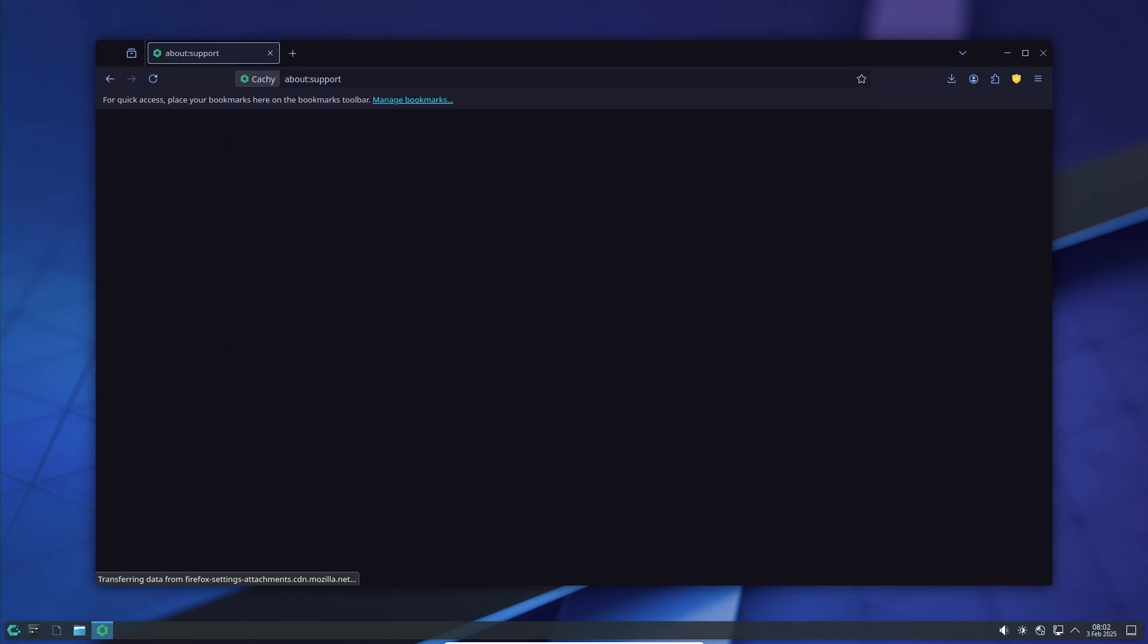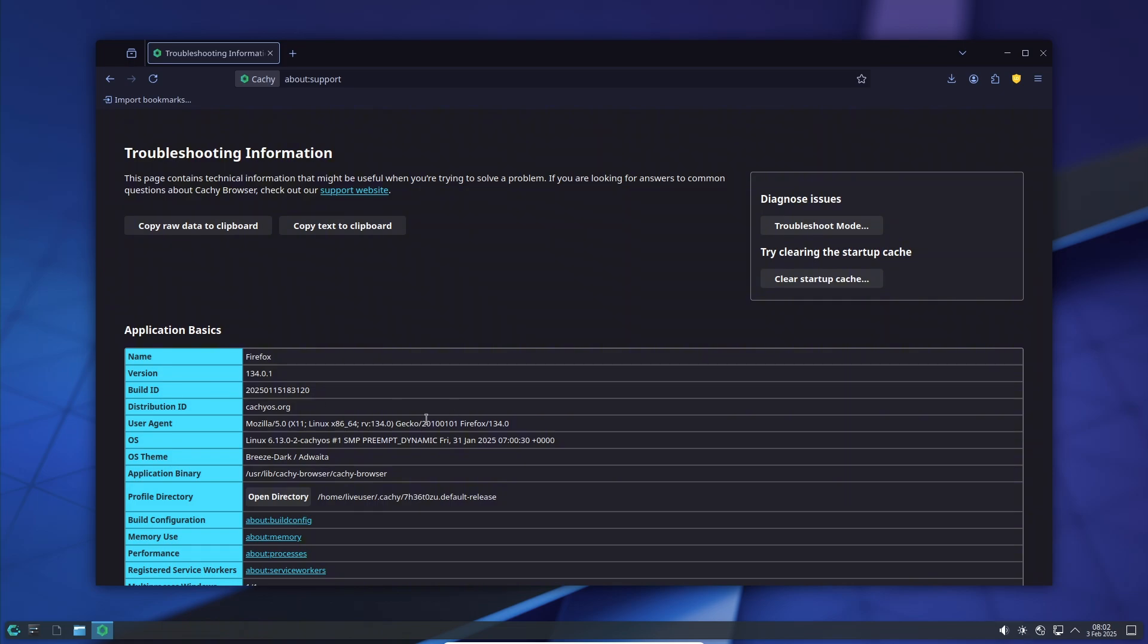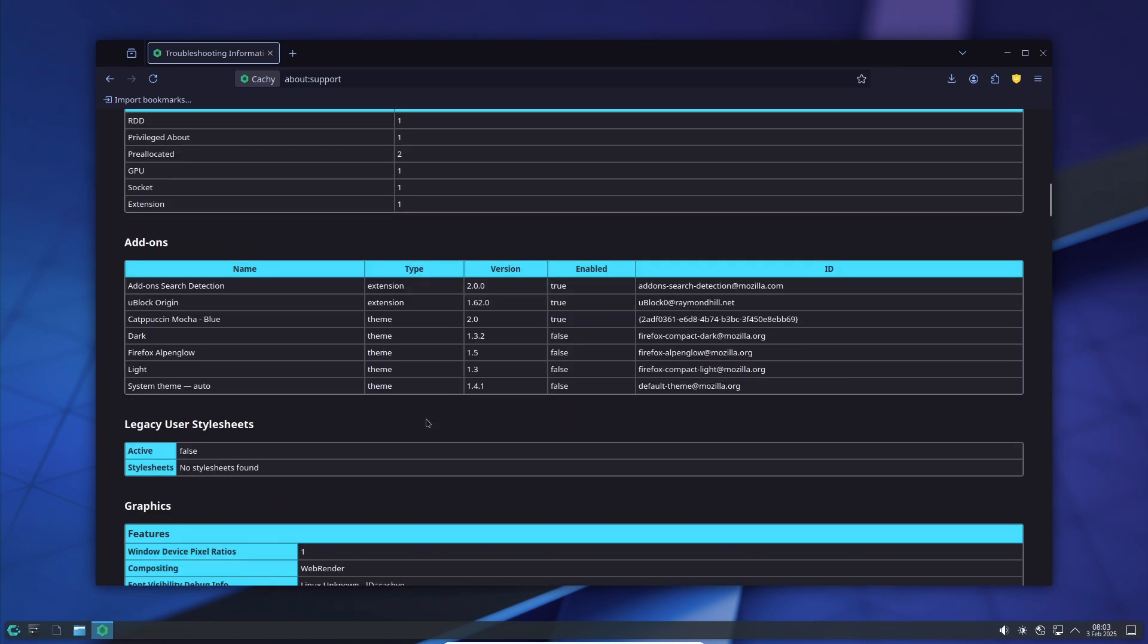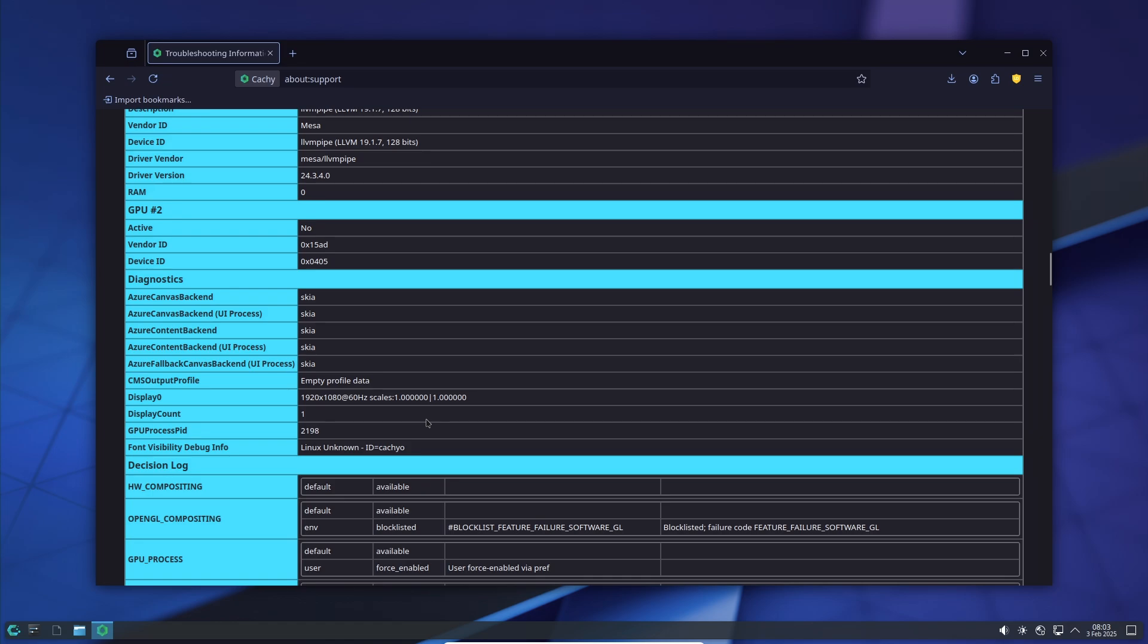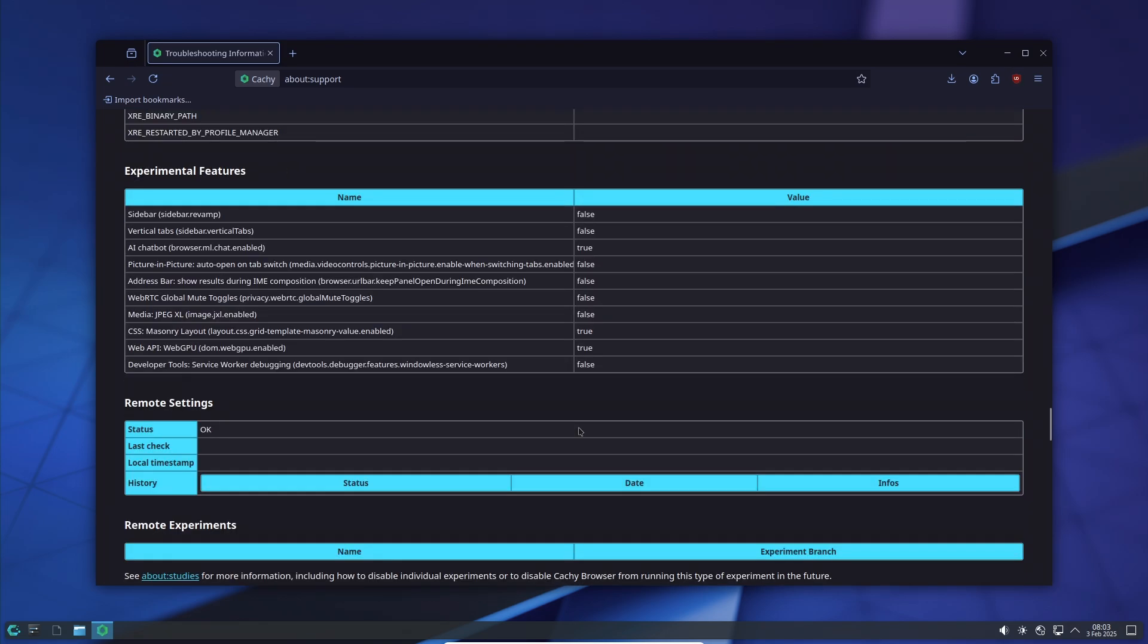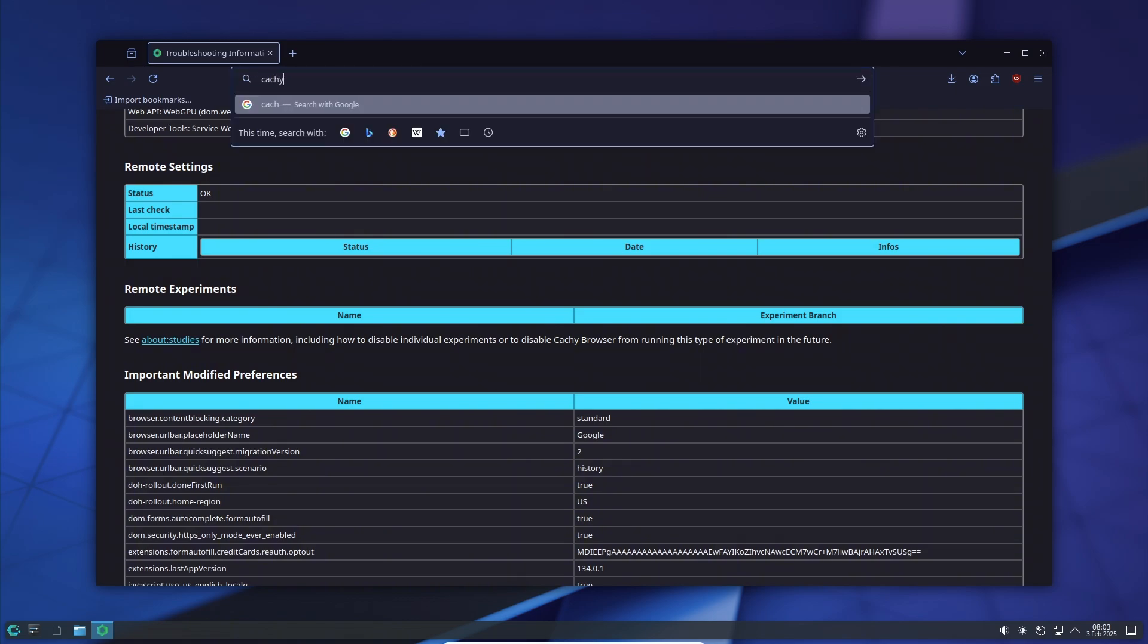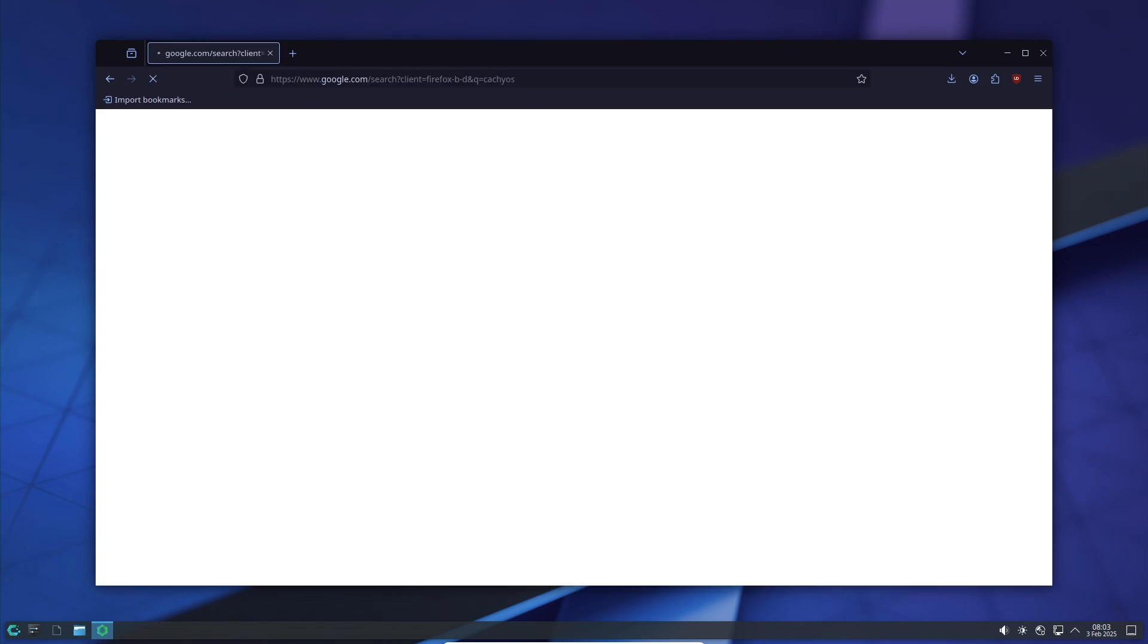When combined, these techniques can provide up to a 10% increase in throughput along with reduced latency, though actual improvements will depend on your workload. If you're interested in how profiling is handled, check out the CachyOS benchmark script on GitHub. Contributions to improve workload coverage are always welcome.